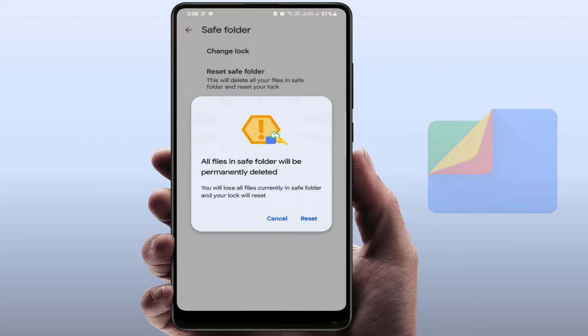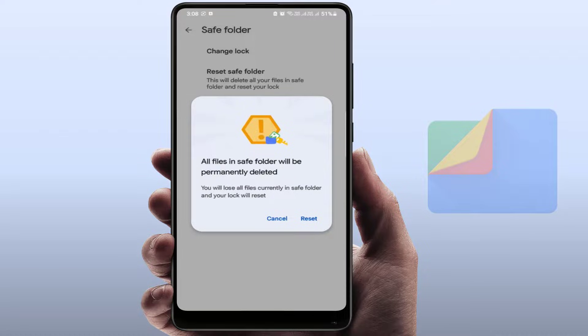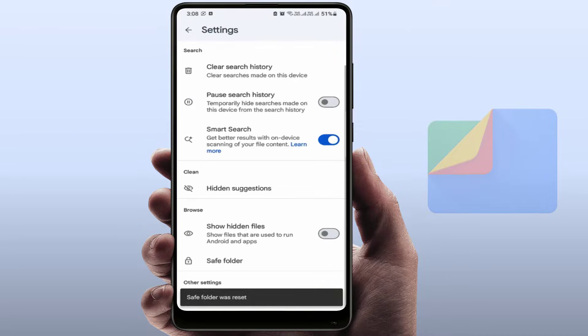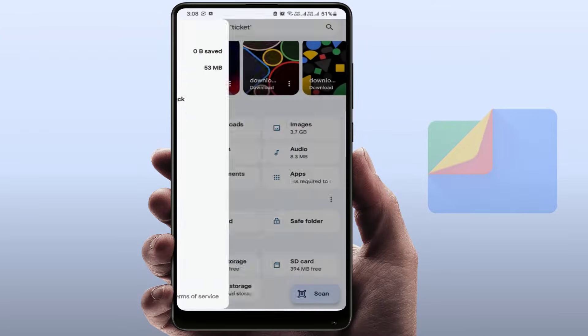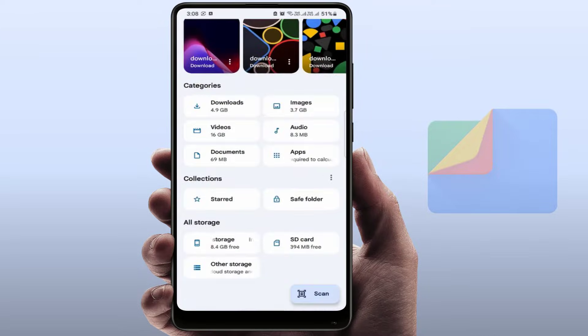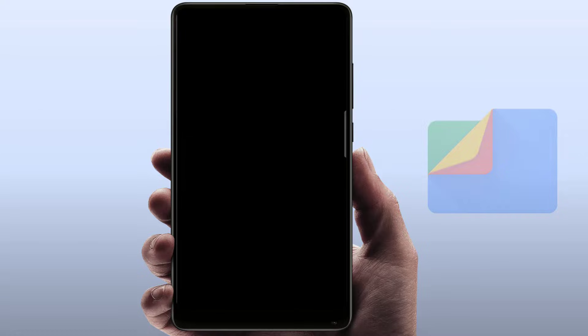In my Safe Folder there is nothing important stored, so simply I will reset it. Now go back. You can easily access your Safe Folder once again, as you can see.